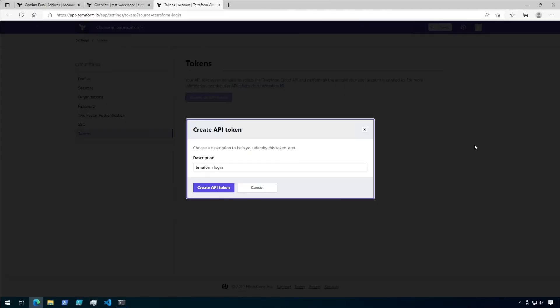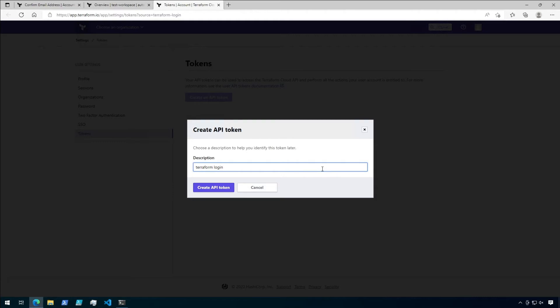A browser window will be open to Terraform Cloud. Login if you haven't already. You will then be prompted to create an API token. Choose a description for this token, something that makes sense to help you identify in the future in case you need to deactivate it or reference it later. I'm gonna call mine Terraform Lab. Then click on Create API Token.